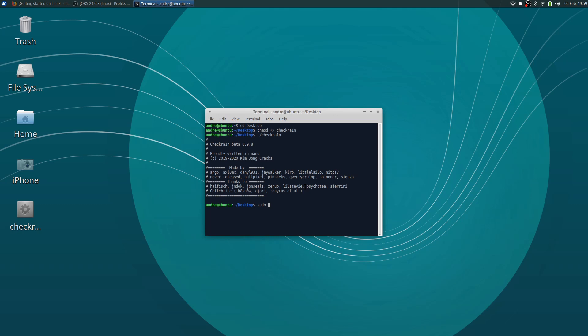Dot slash, right. Sudo dot slash CheckRain.